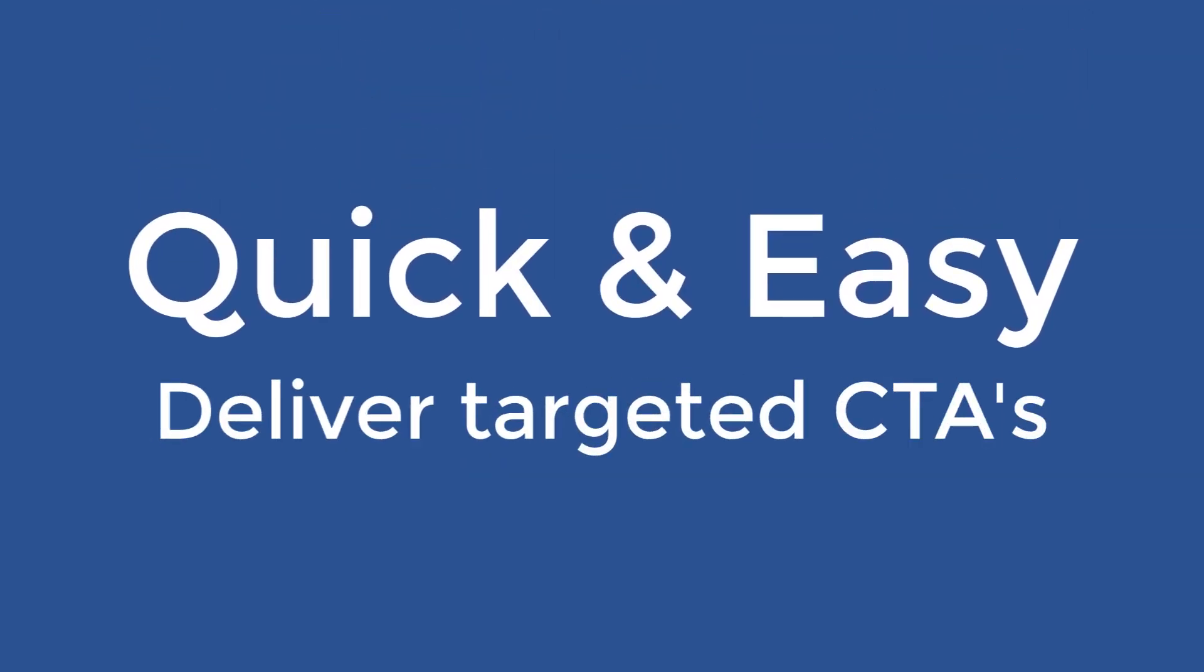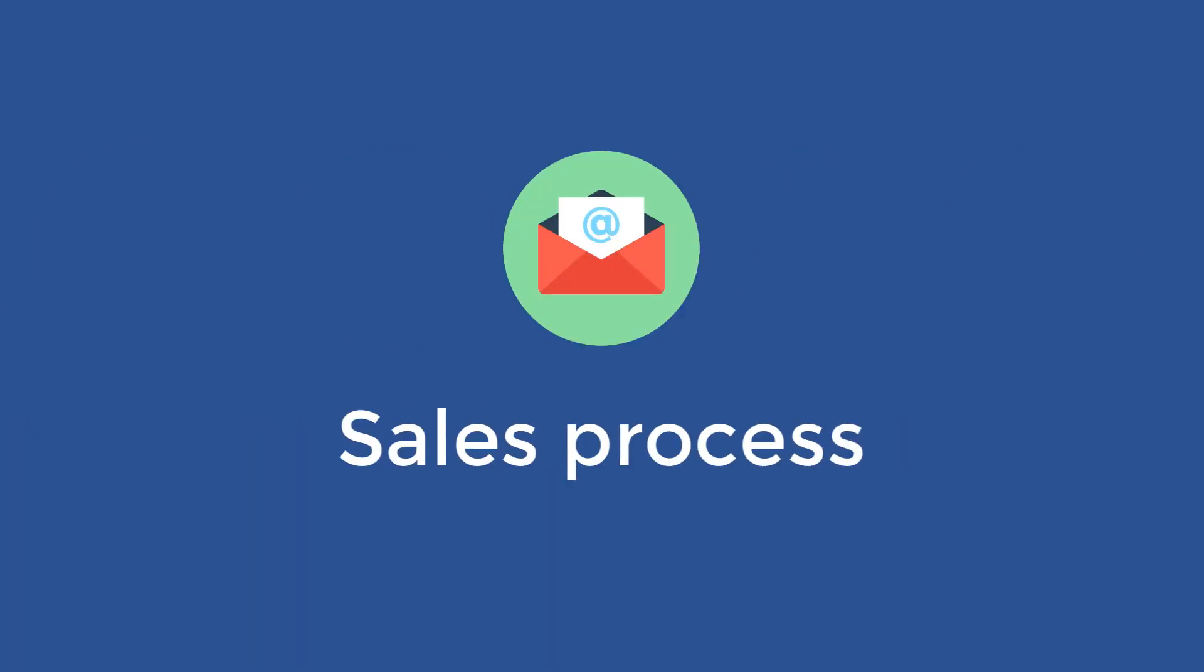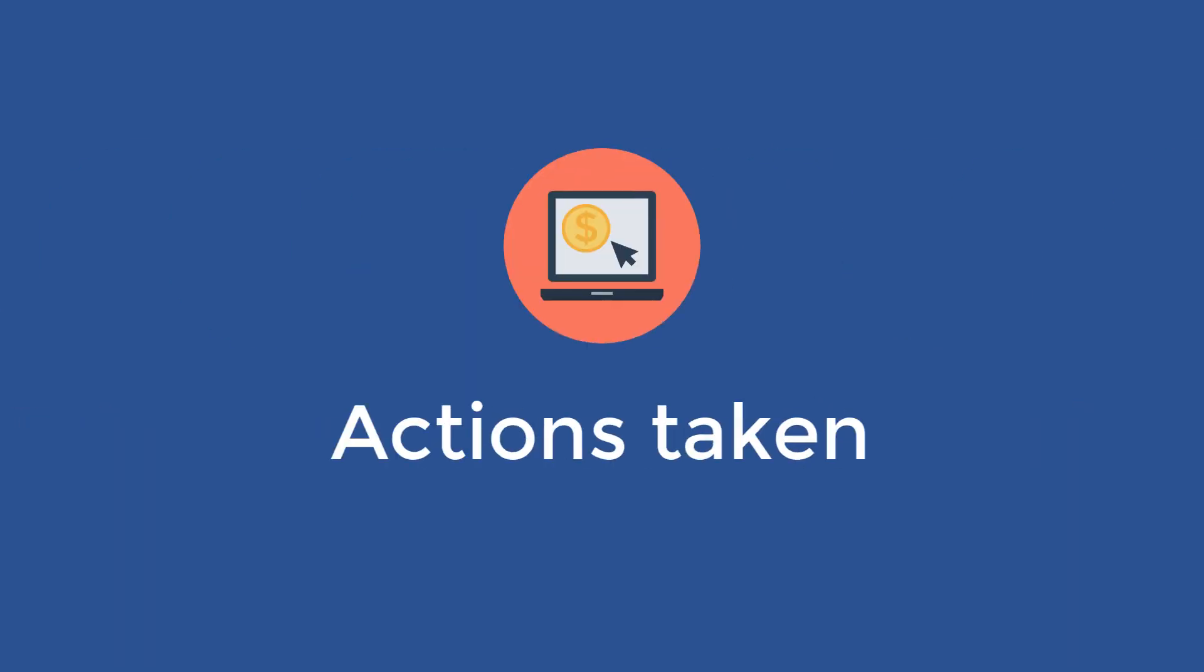ConvertBox makes it quick and easy to deliver targeted calls to action based on where your visitors come from, where they are in your sales process, or what action they've taken on your site.